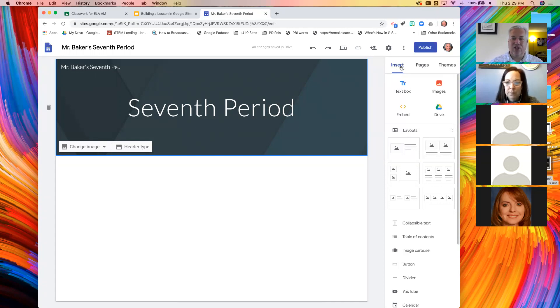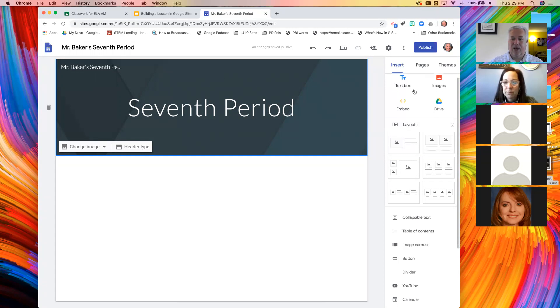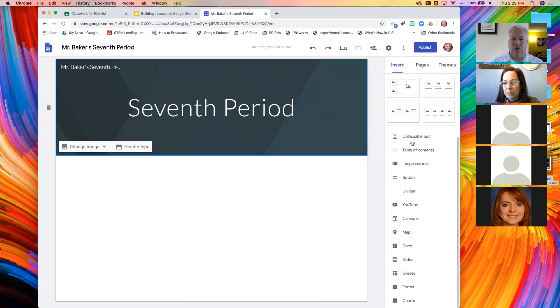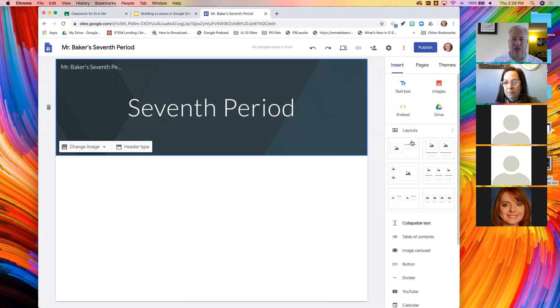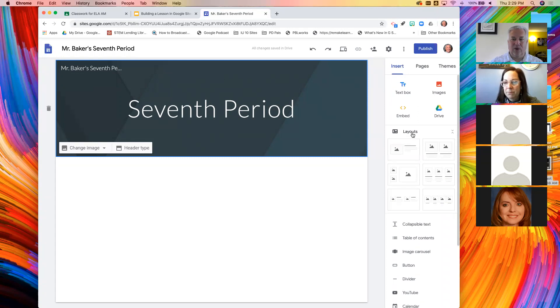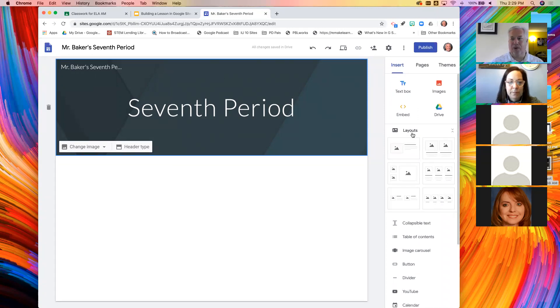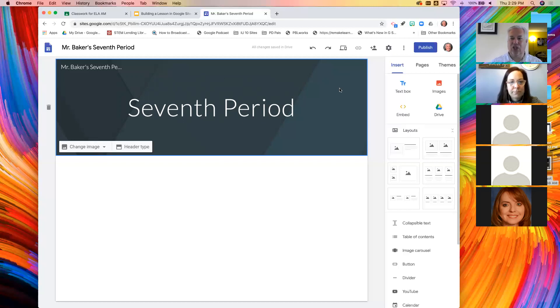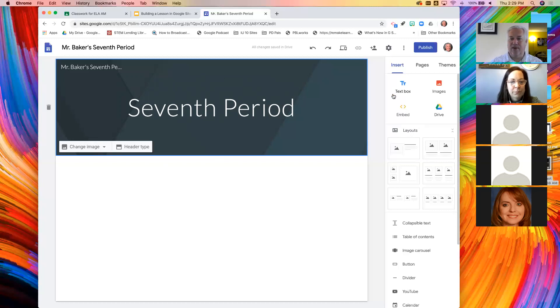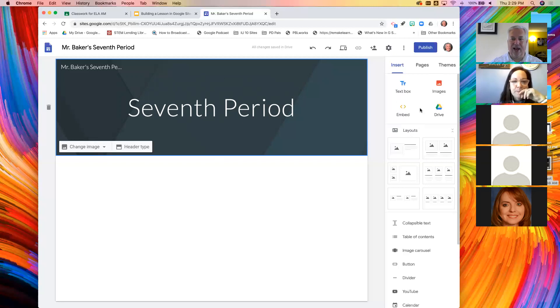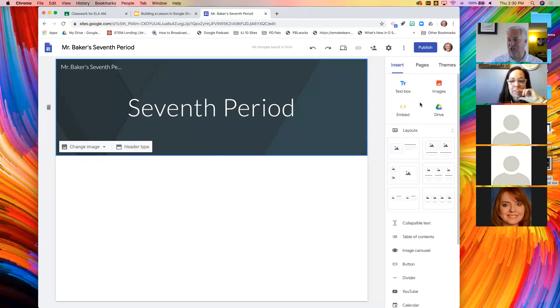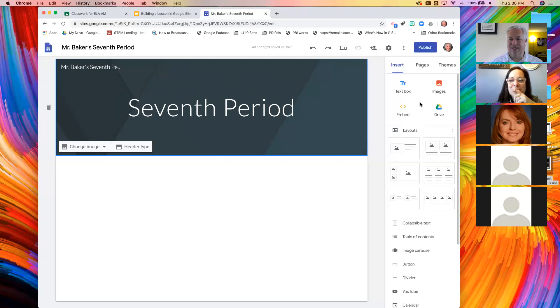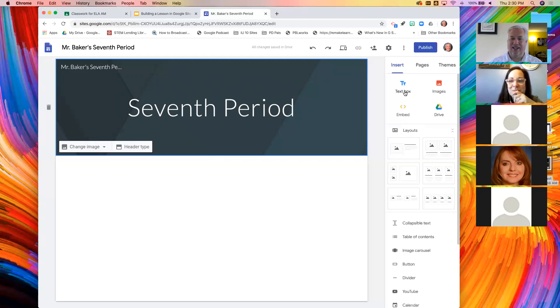There is a panel located to the right of your page. This panel has three tabs: insert, which is where we'll be starting, then pages and themes. The insert tab features all of the things that we can add to the page. Which one of these four tools do you think I will click to add that welcome message? Text box.